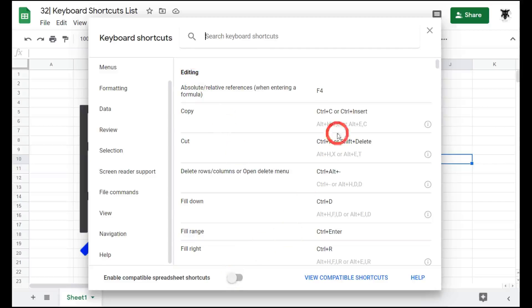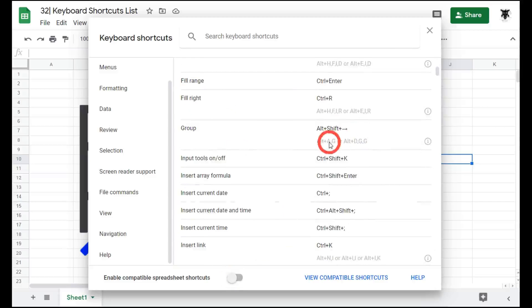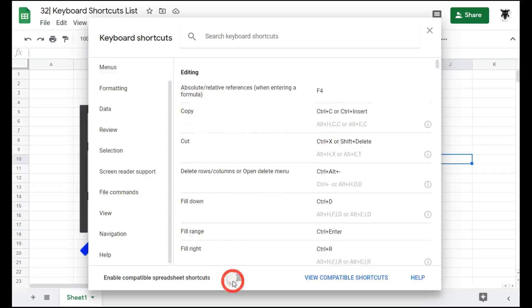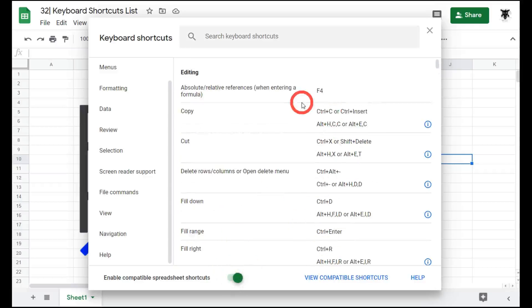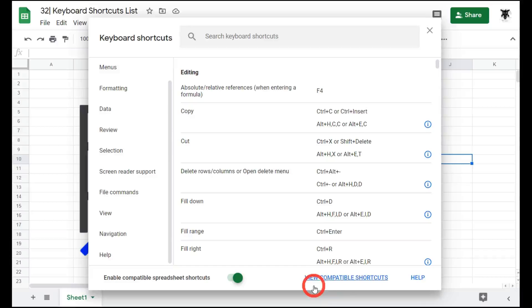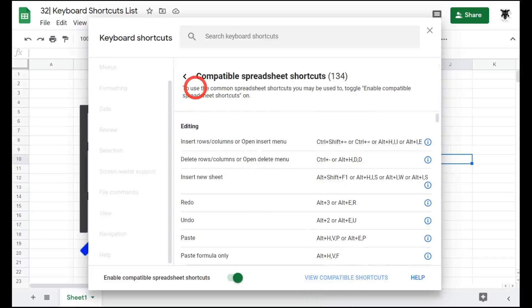So if we click this here, you'll notice that in each of these columns are these light colored gray areas. If you click on this, they will be activated, and now you can use the shortcuts you're familiar with. You can also check out compatible shortcuts by clicking the view compatible shortcuts button here.